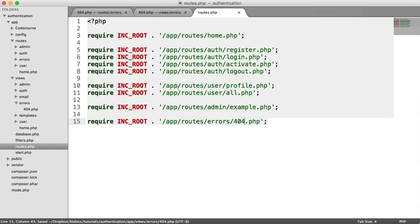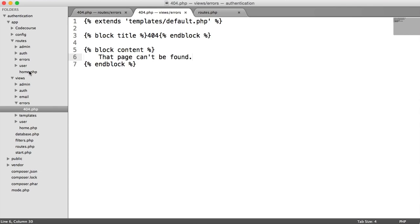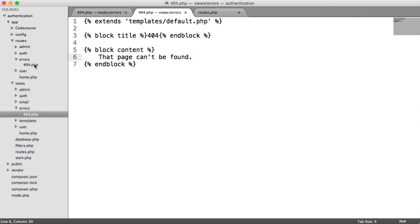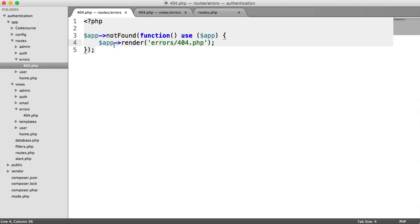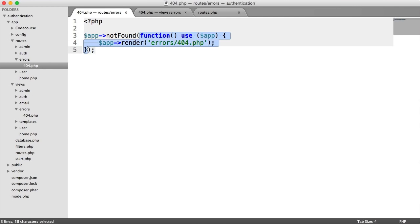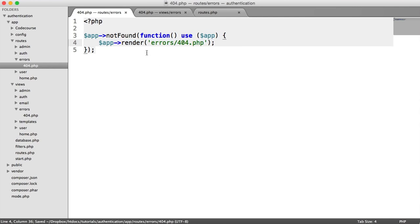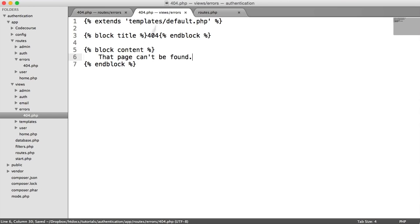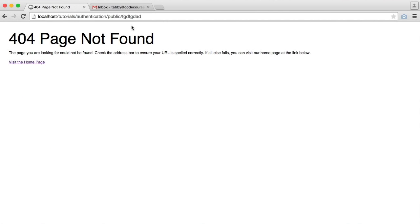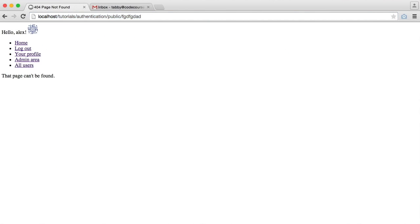So we have a route to deal with a 404, which we define using the not found method. Pass in our callback as usual, our closure, and we render a 404 view. Now when we view a page that can't be found, we see that as part of our application.